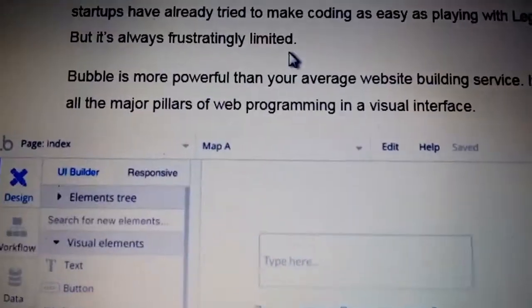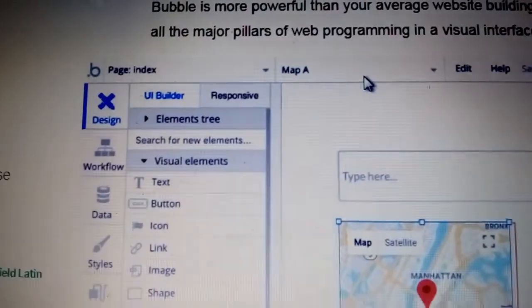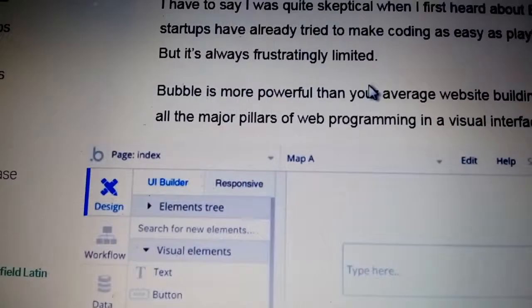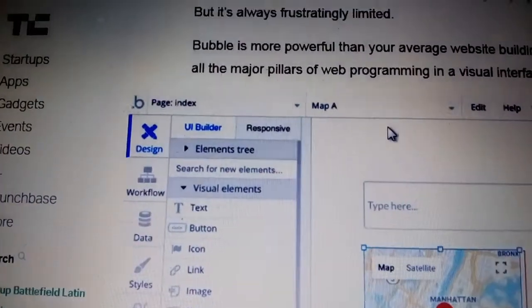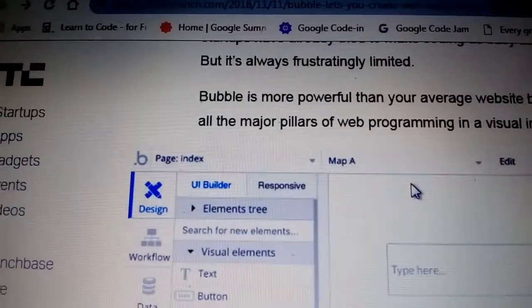What does Bubble do? Bubble introduces a new way to build an app. It's a point-and-click programming tool for web and mobile. No prior coding or experience is ever needed. They have a layout page where you just design, plug, and play.